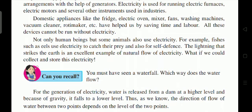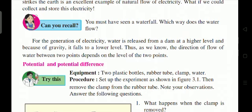Can you recall? You must have seen a waterfall — which way does the water flow? Water is released from a dam at a higher level, and because of gravity it falls to a lower level. The direction of flow of water between two points depends on the level of those two points.